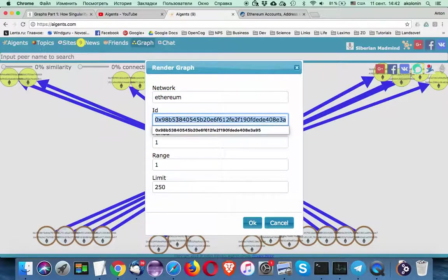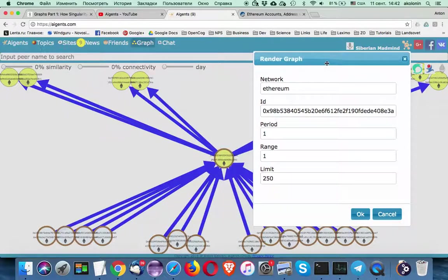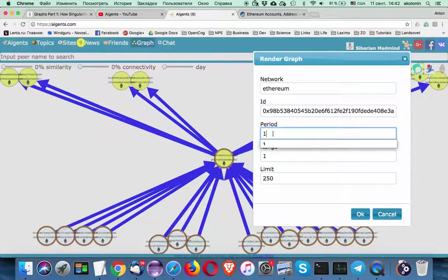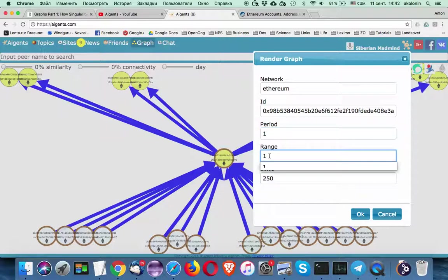Another is what we call seed. So seed is a node which is used to start the search in the graph. So right now this node is a seed. Also you can specify period, number of days you want to search from today back in the past. And you can also specify the range.